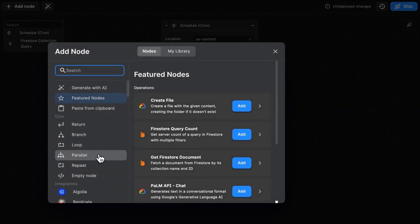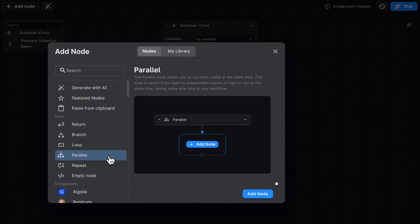This one's called the Parallel Node. This allows you to run other nodes concurrently, so the nodes inside here will run independently and at the same time.